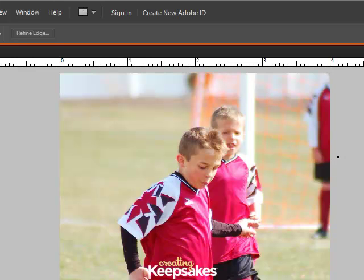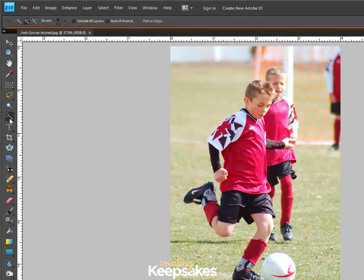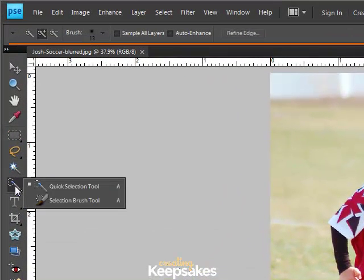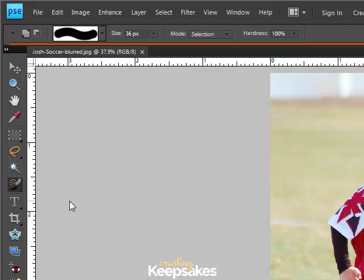In order to do that I need to select the subject of my photo — in this case my son — and to do that I'm going to go to the toolbar. Behind the quick selection tool, if you click and hold you'll find the selection brush tool. Click on that to select the tool, and the next thing you want to do is make sure you have loaded in your options bar a fairly large sized hard edged round brush.